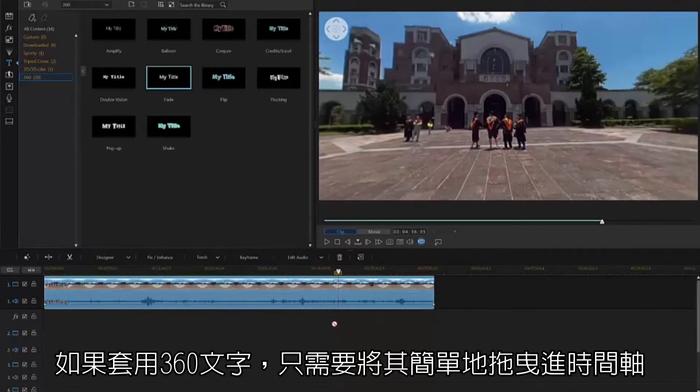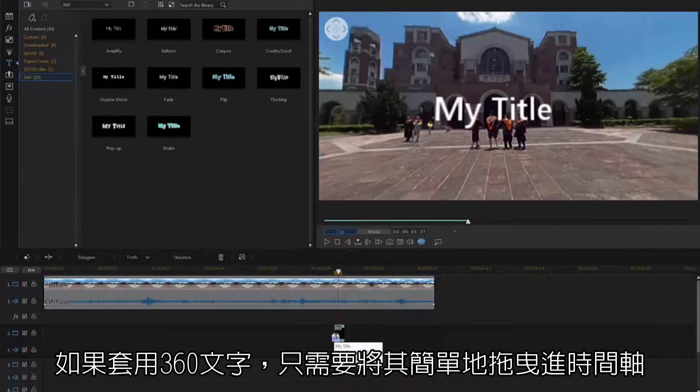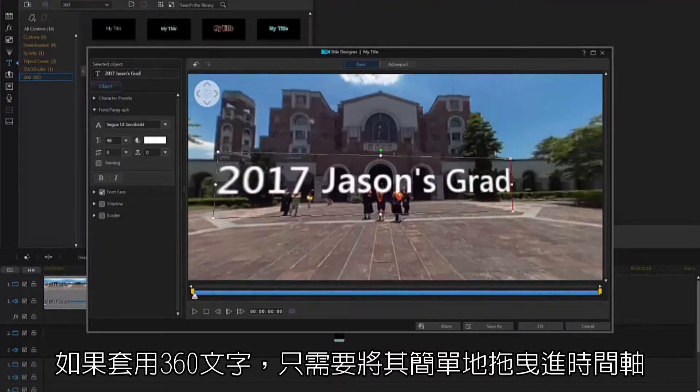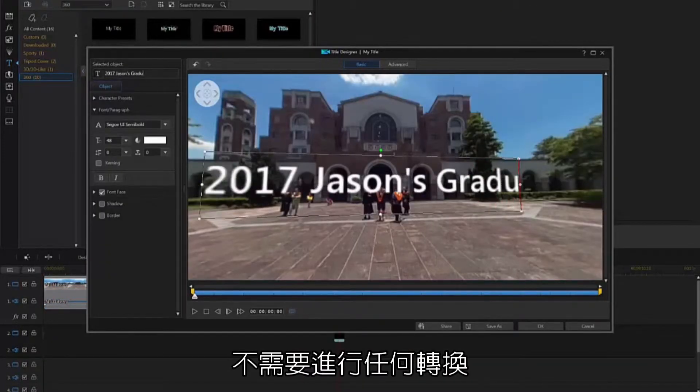If you're using the 360-degree titles, just drag them to the timeline and proceed as normal. No conversion is necessary.